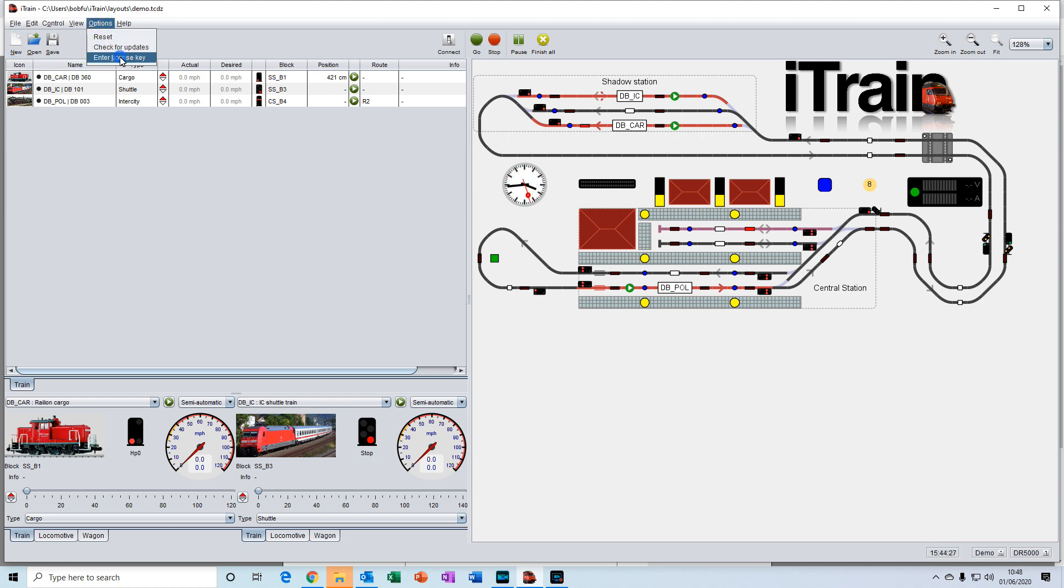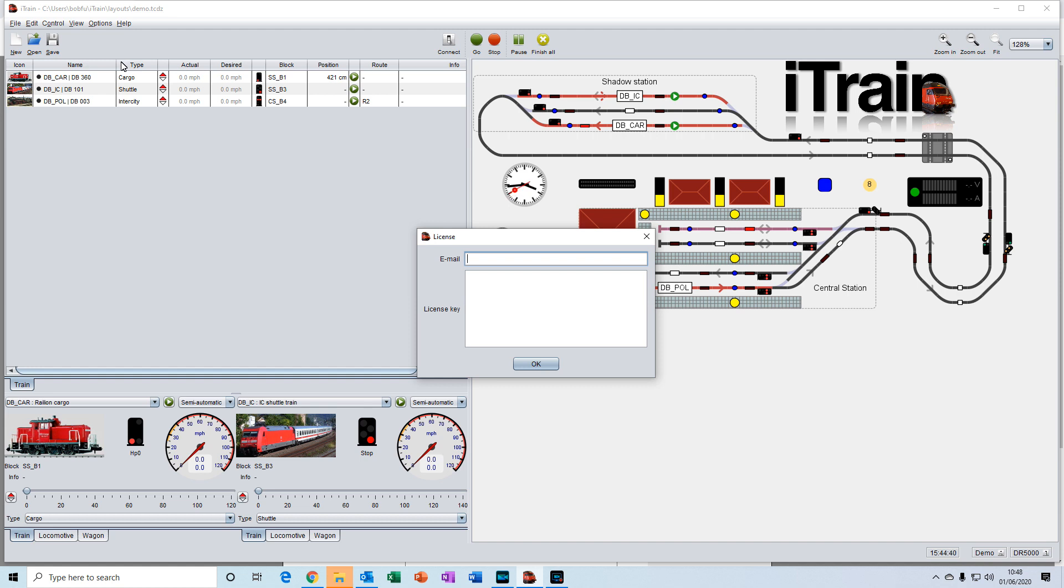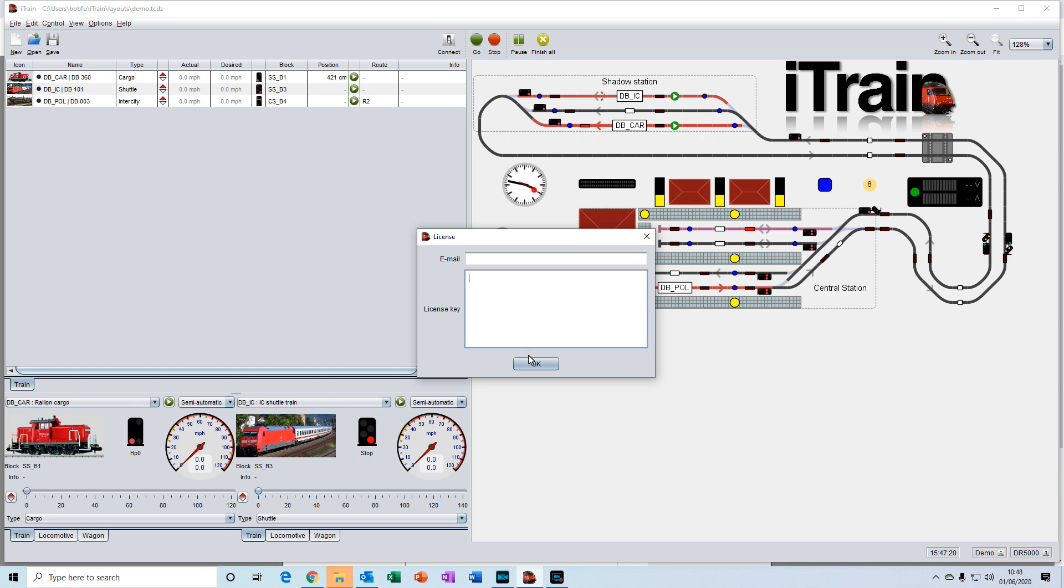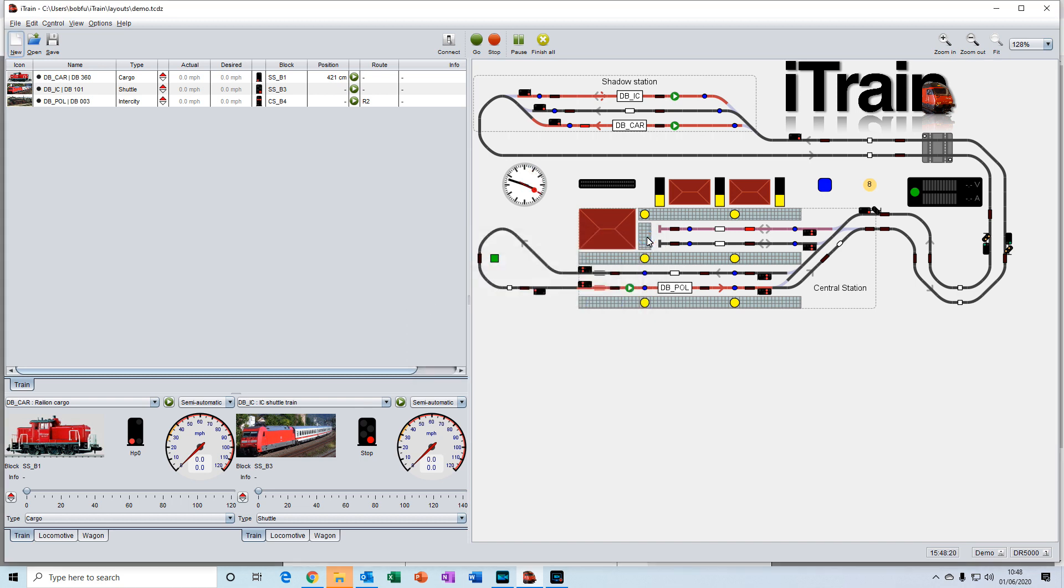In the options tab here click on options, enter license, enter license. Type in your email address. Now this is the email address that you use to apply for the license, that's very important. Then click in the license key area and paste the eight lines of code in and then press ok. Your license will be approved.